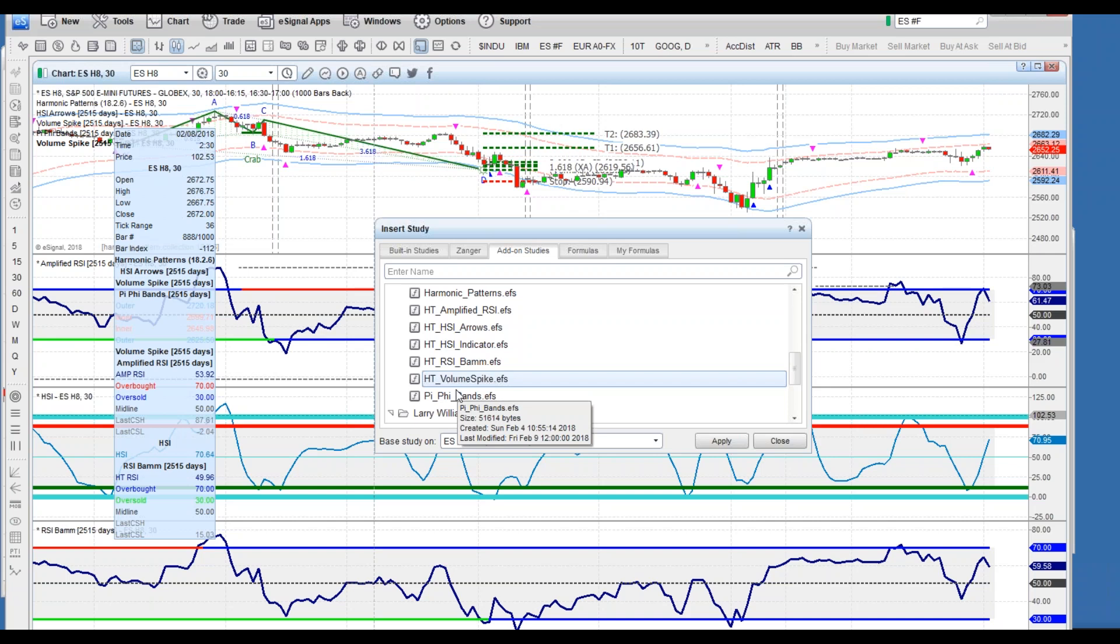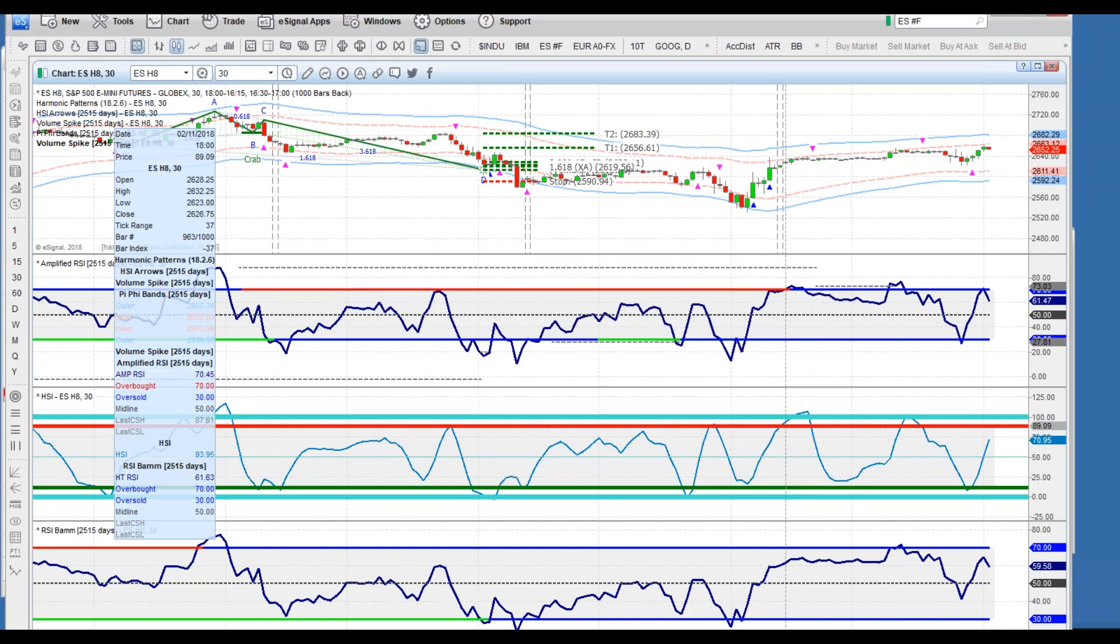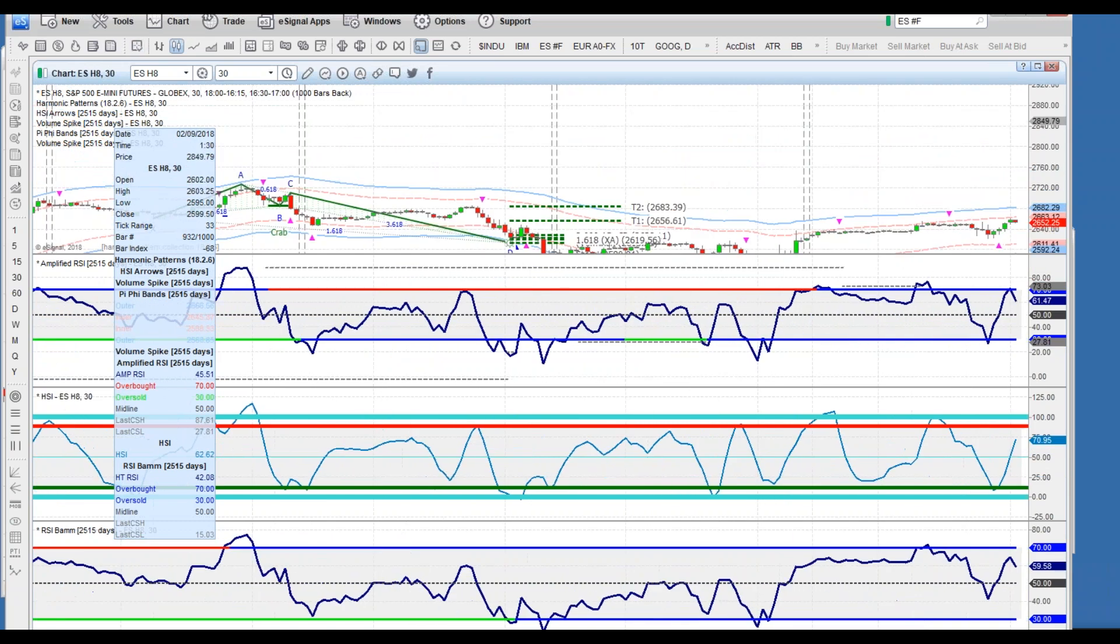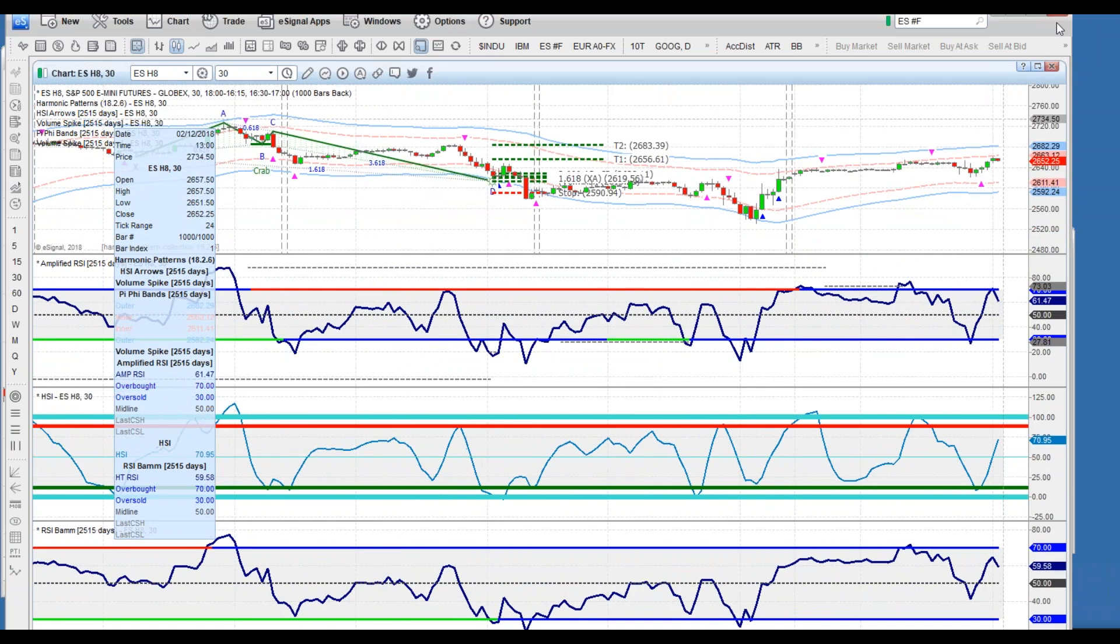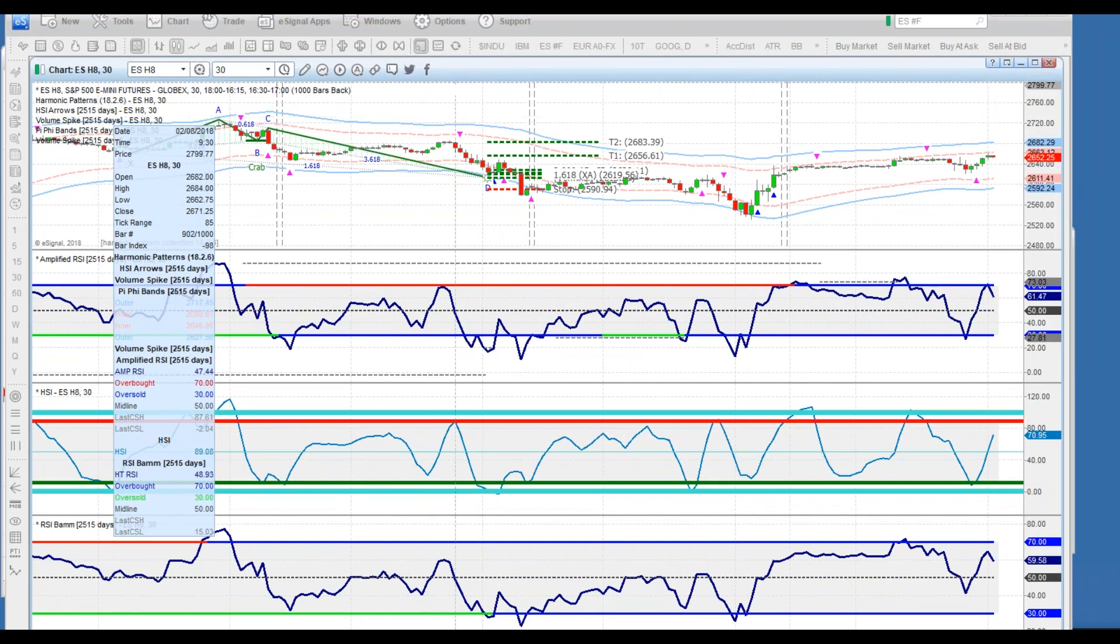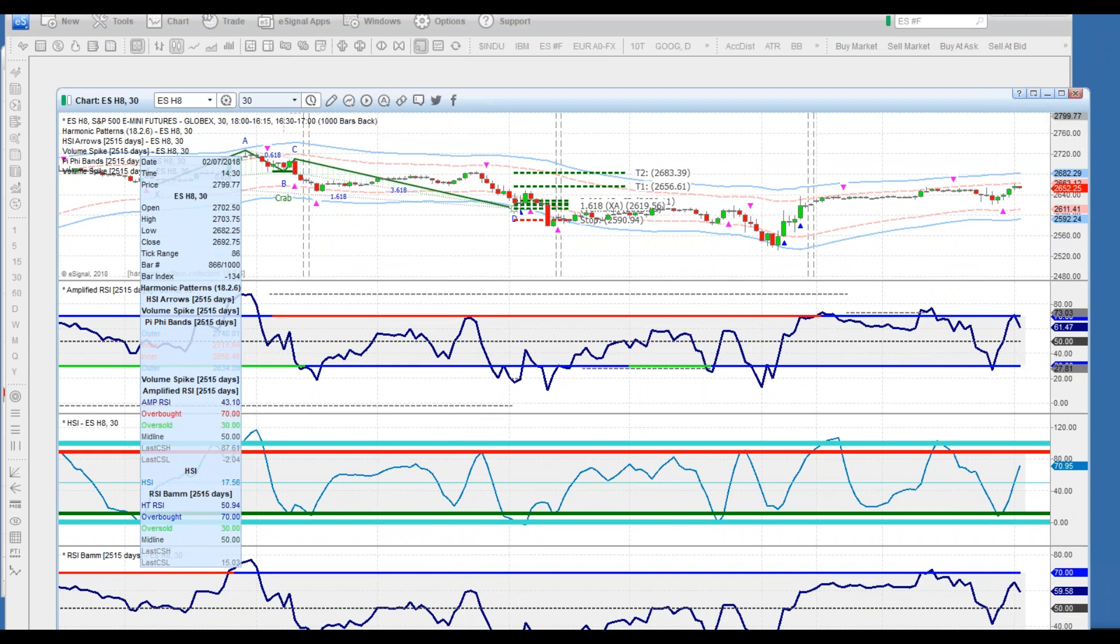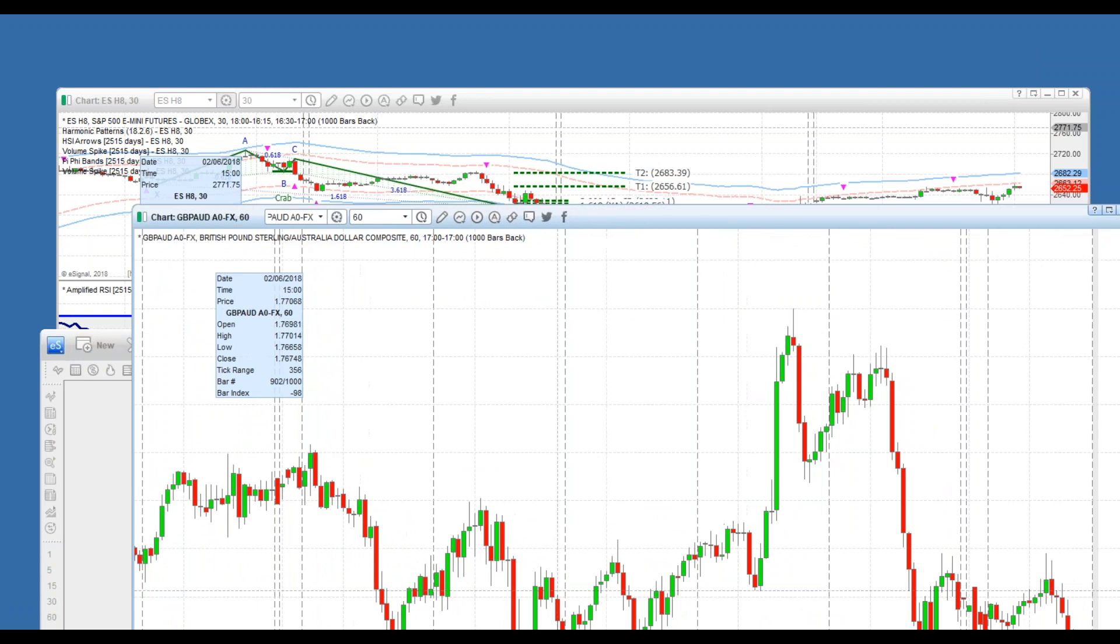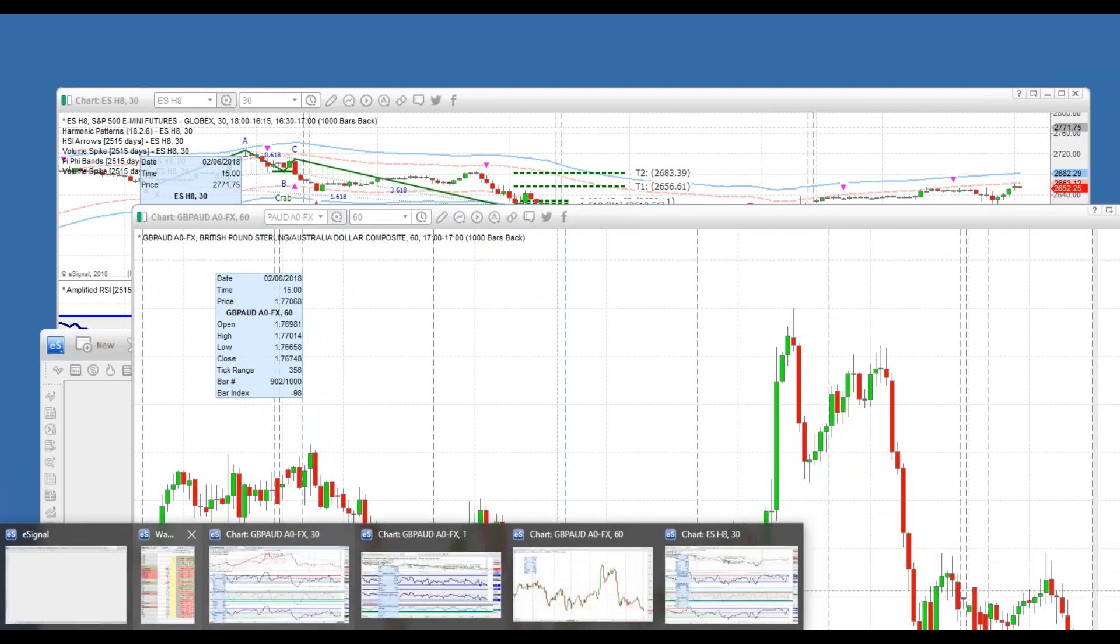Here's our harmonic volume spike indicator, a really fantastic volume indication. Then PI-FI bands, which is one of the best volatility dynamic measures. Harmonic bands really have been a breakthrough and they are now available on the eSignal platform. Now that you've got that in there, the patterns are going to generate automatically.